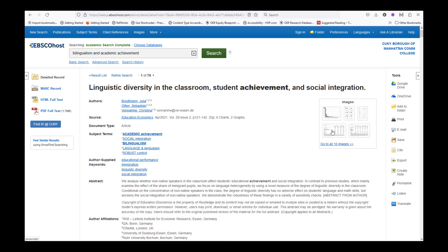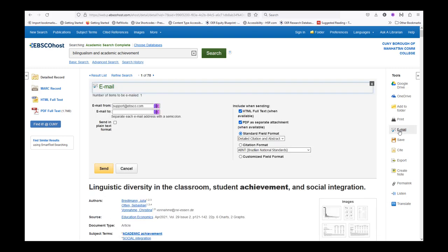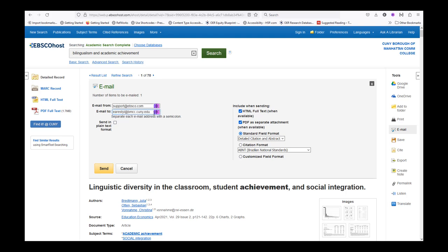I'm going to email this article to myself. Select Email from the right vertical Tools menu, then input your preferred email address in the Email To box.